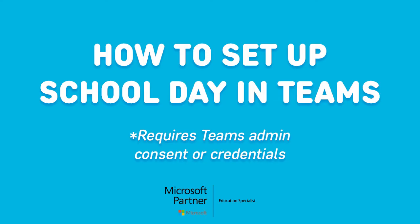Here's how to set up School Day in Teams. Please note that your team's admin must give School Day consent to access student data.